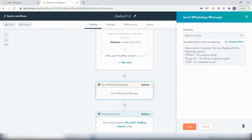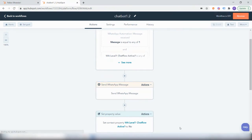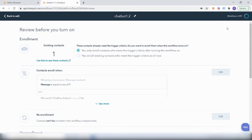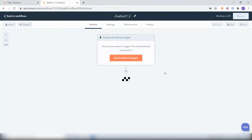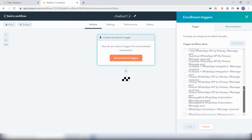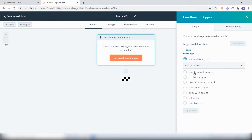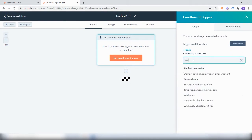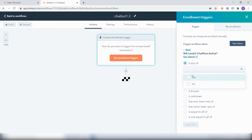The user will either reply with the word 'ticket', 'support', or 'call', and to move ahead from that point we will create a new workflow. Let's say the user wants to create a ticket — they respond with the word 'ticket' on WhatsApp. So in the enrollment triggers, we will set the trigger to be equal to 'ticket', and the level of the chat flow on WhatsApp will be 'level two is active: yes'.